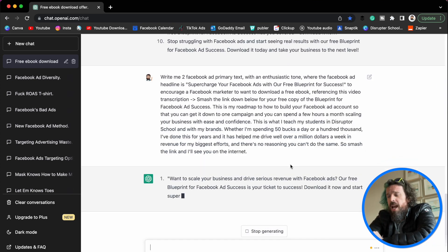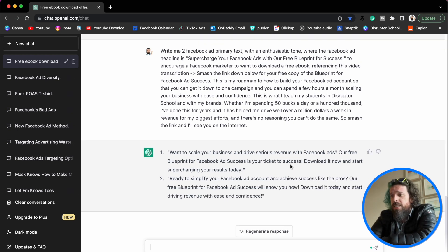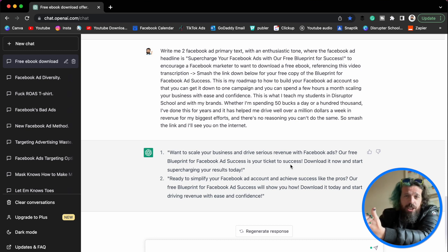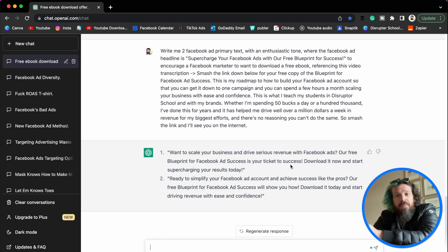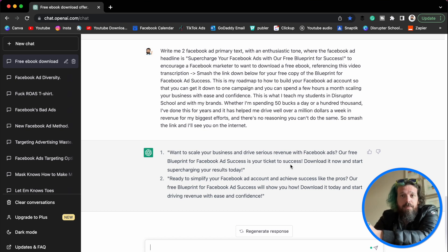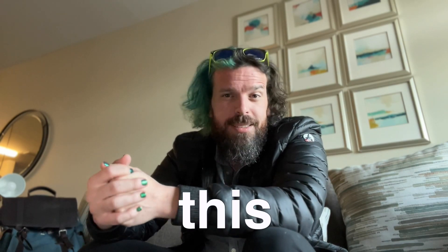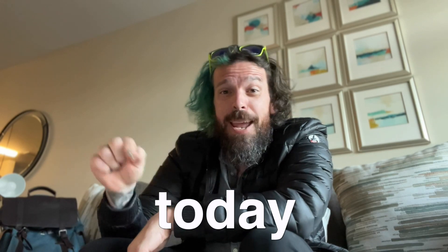What do we got? 'Want to scale your business and drive serious revenue?' Love it. 'Ready to simplify your Facebook ad account?' Love it. We can take this, drop it straight into our 322 ad — and just like that, it took us 10 minutes and 25 cents to come up with killer Facebook ad copy. There's absolutely no reason you can't do this. 100% — you can do this today.